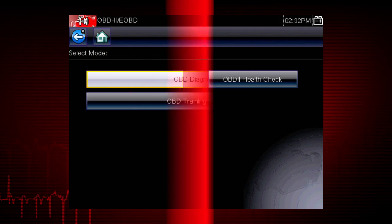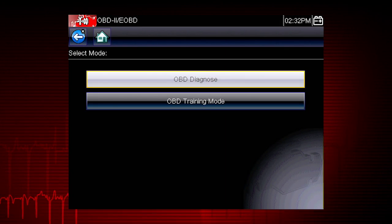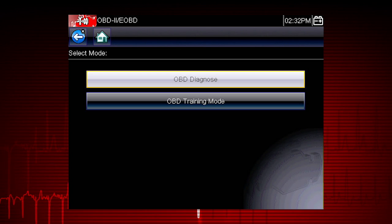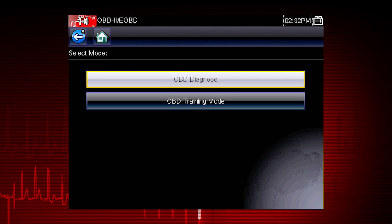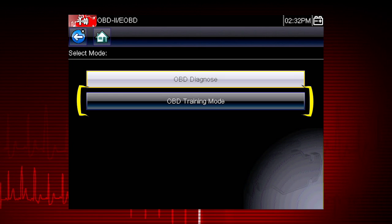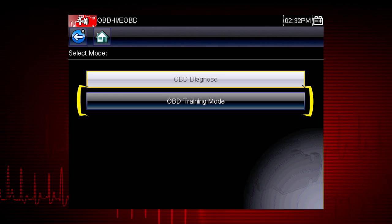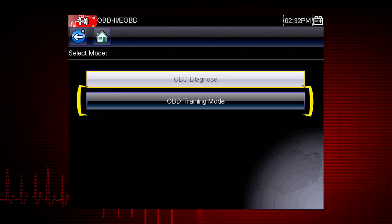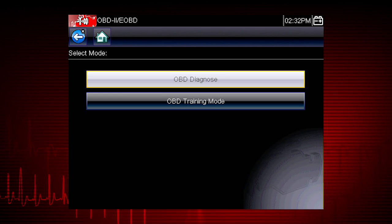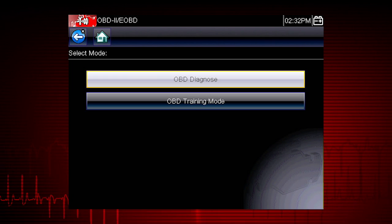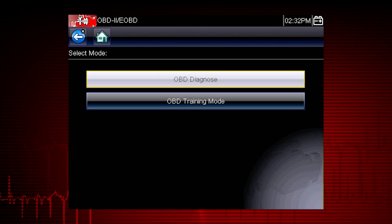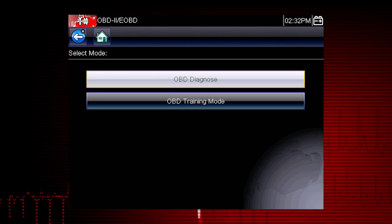This opens a menu of two choices: OBD Diagnose and OBD Training Mode. Training Mode allows you to navigate through the menus and see results without being connected to a vehicle. This is a good way to explore OBD2 capabilities.